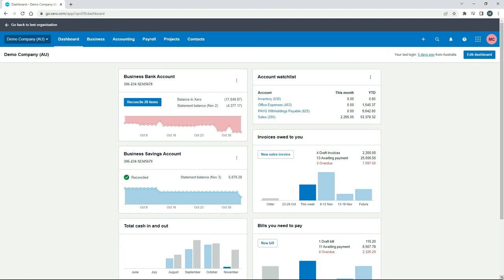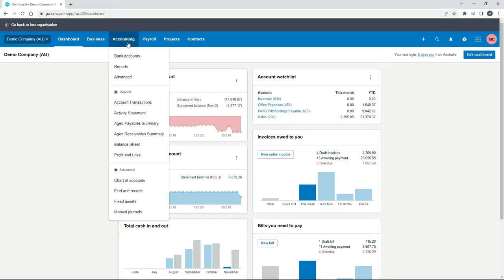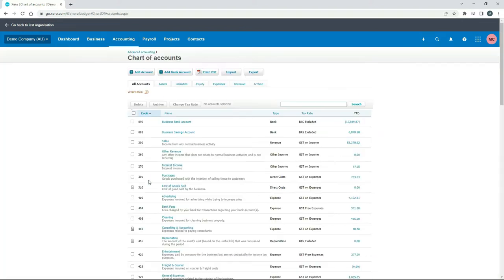Over here in the Australian demo company, the place we need to go is Accounting and Chart of Accounts in the main menu. And that takes us to the main chart of accounts screen.